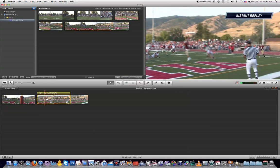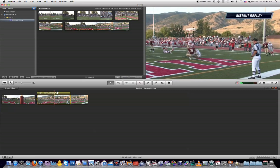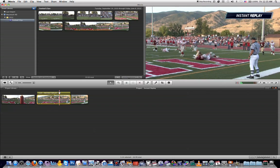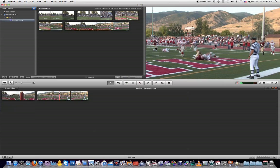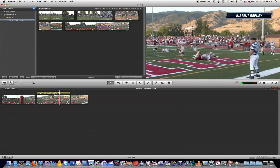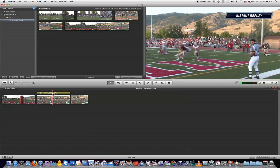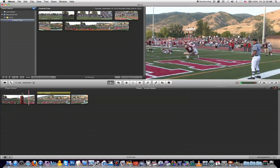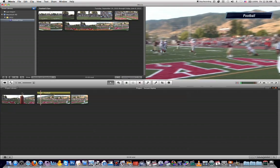Now you probably noticed this instant replay text that's automatically been added on your video clip. If you want to remove this, all you need to do is click on it and hit delete. But if you want to keep it but don't want it to say 'instant replay' — you want it to say something else — all you need to do is click on it and up here in your viewer window, you can click where the text is and change it to something else. And now when we play it back, it'll show up with that new text added to your video clip.